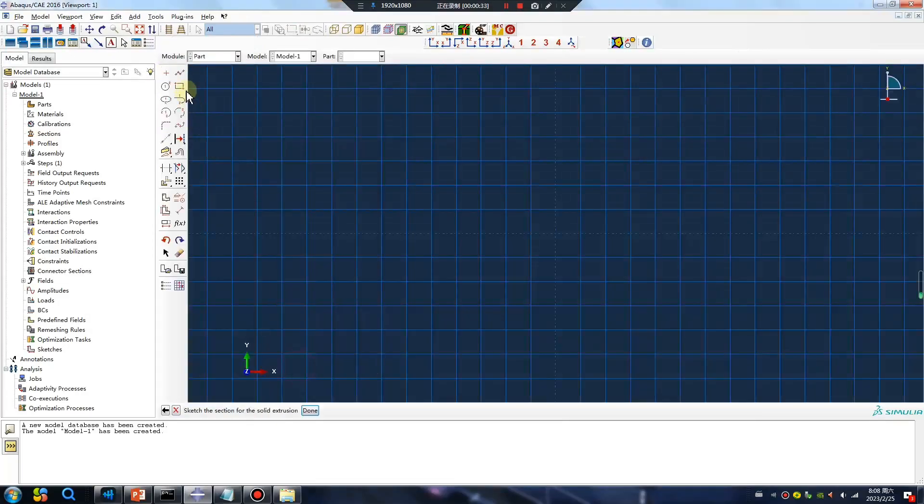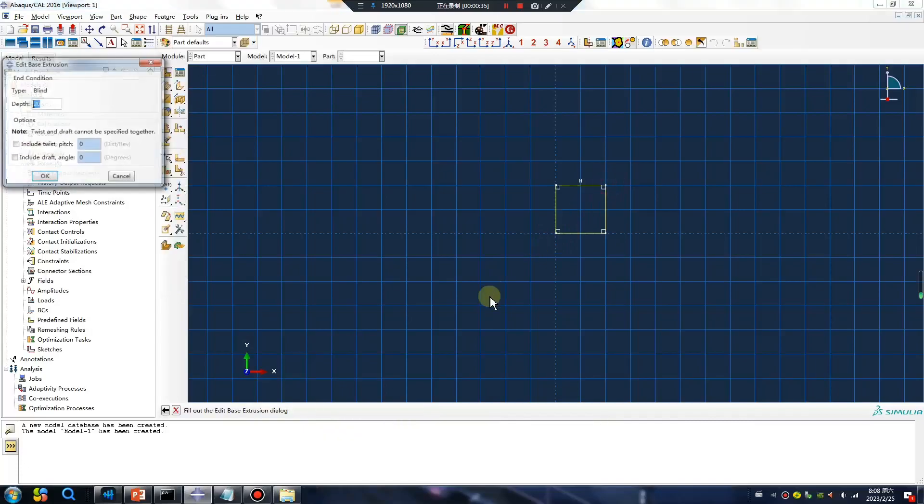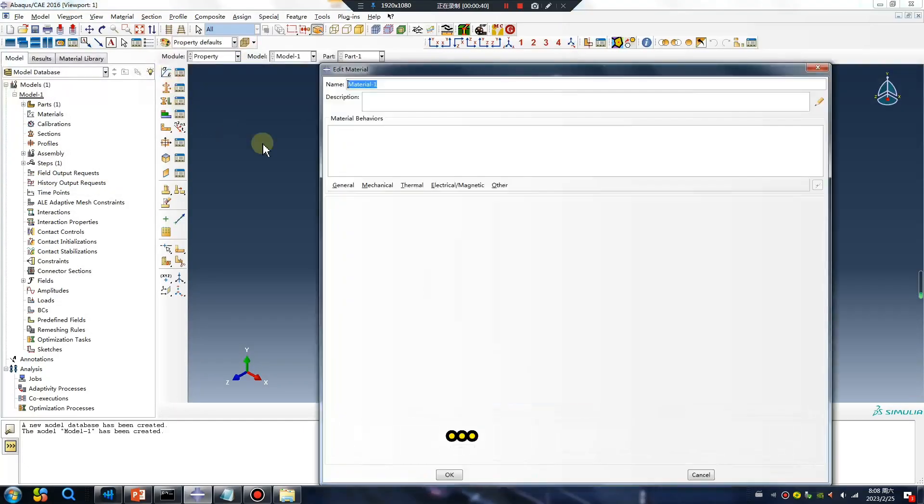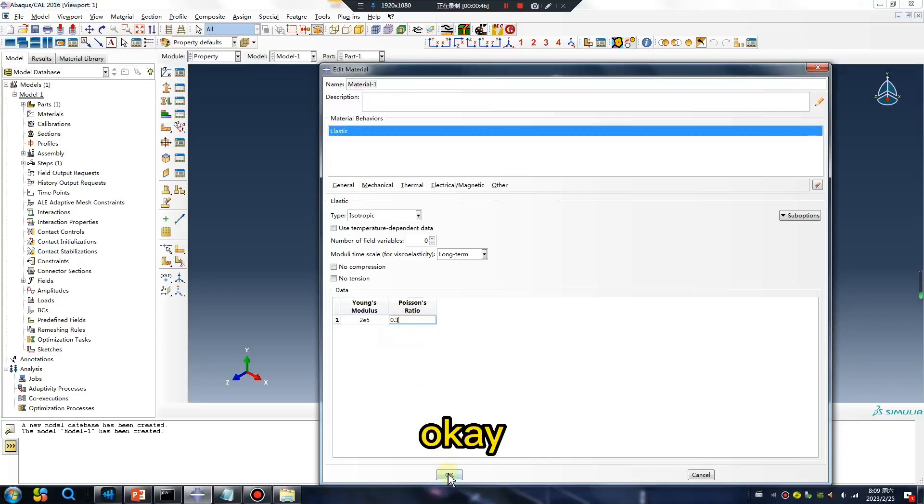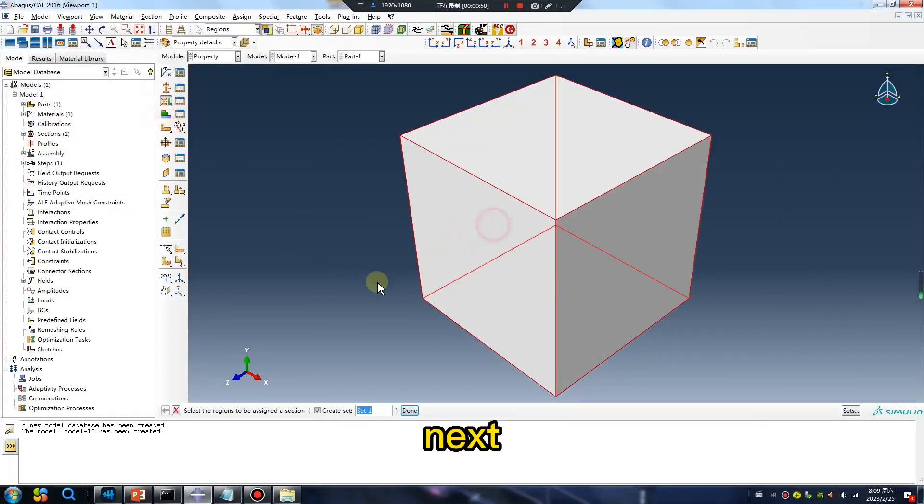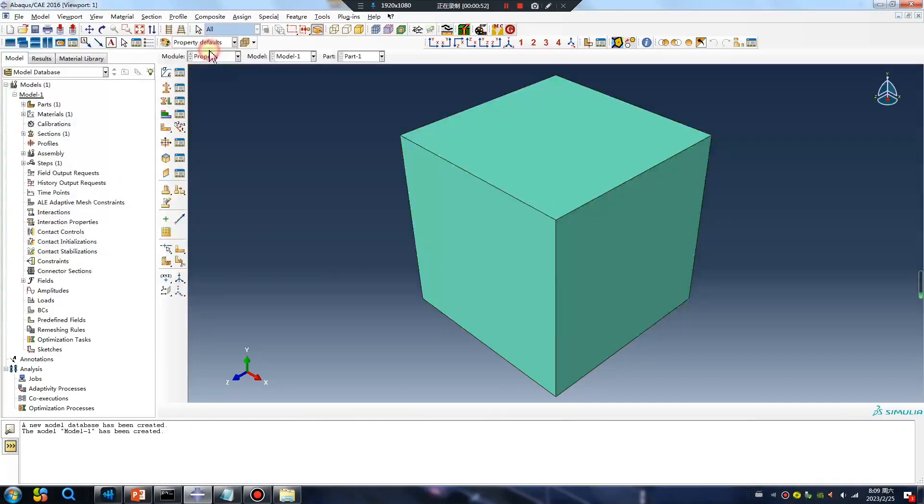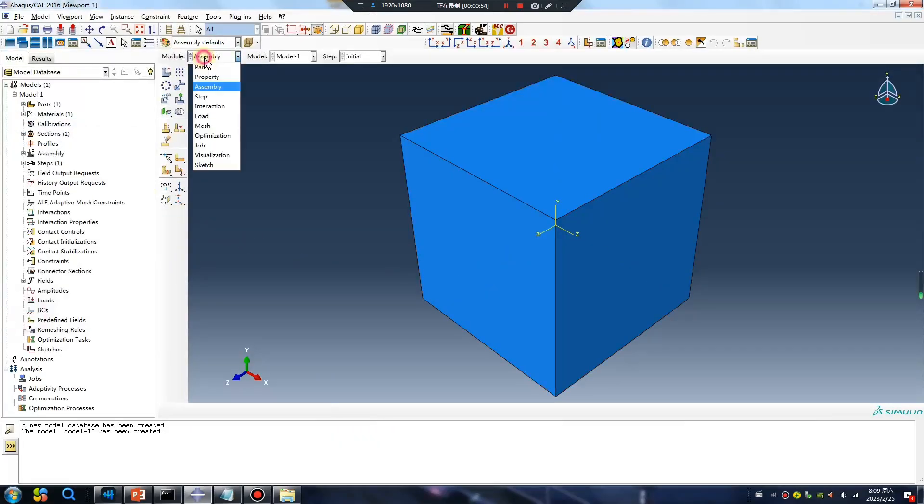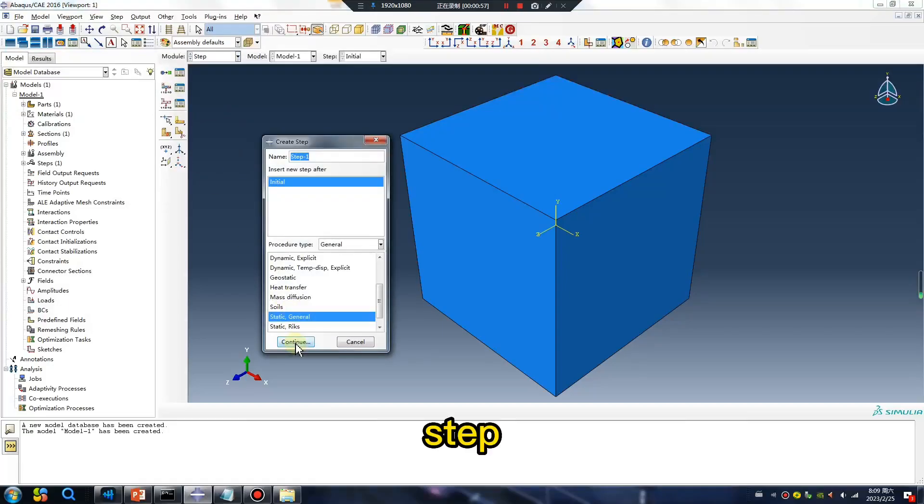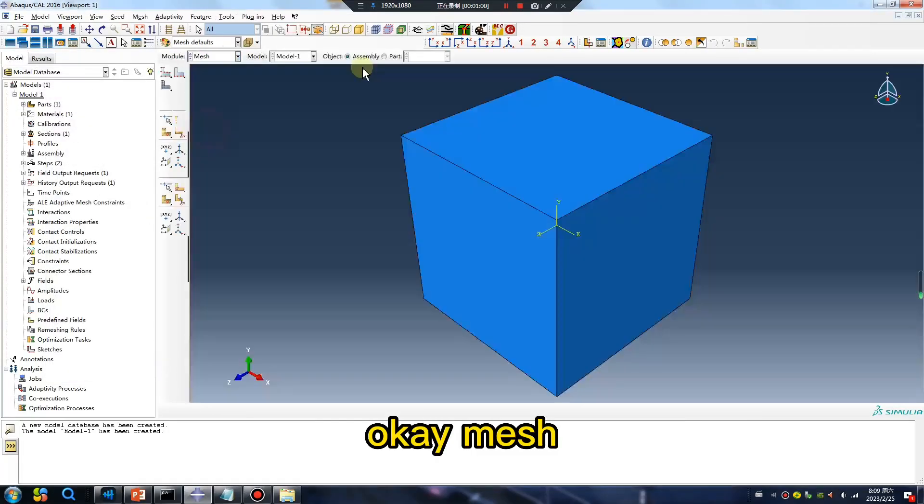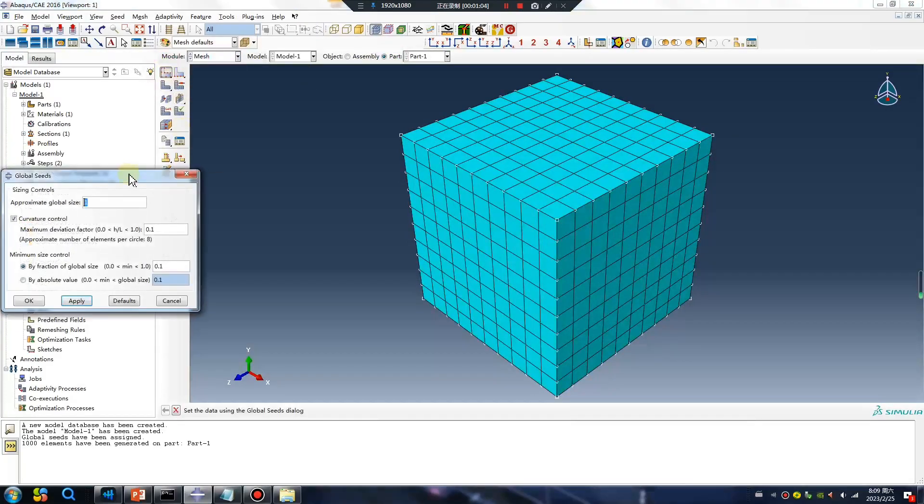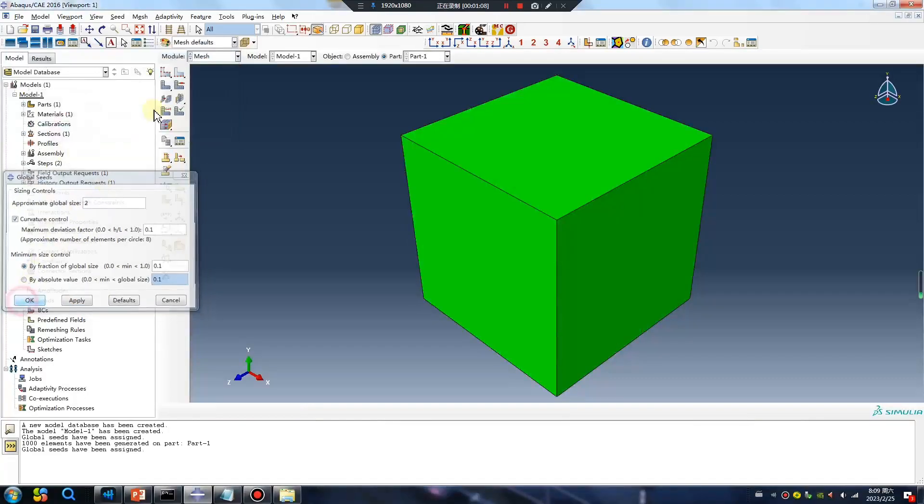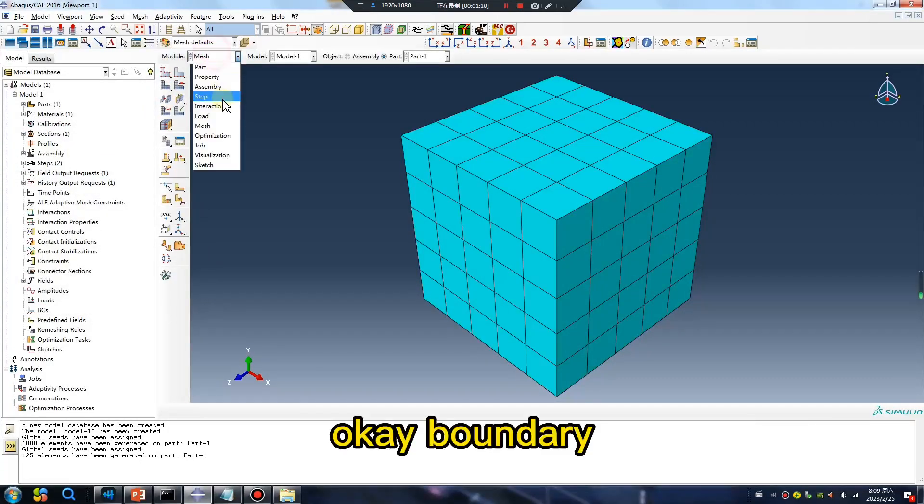Very simple part here. Okay, next. Okay, assembly step. Okay, mesh. Okay, boundary.